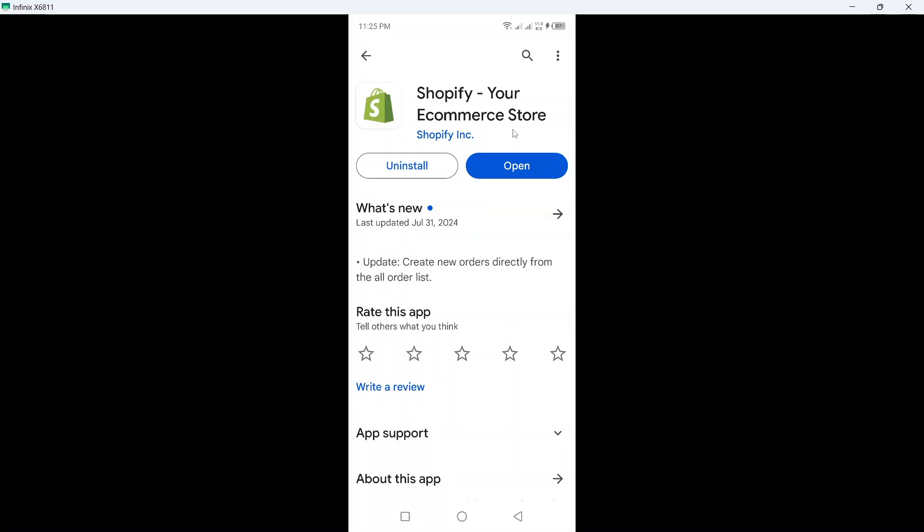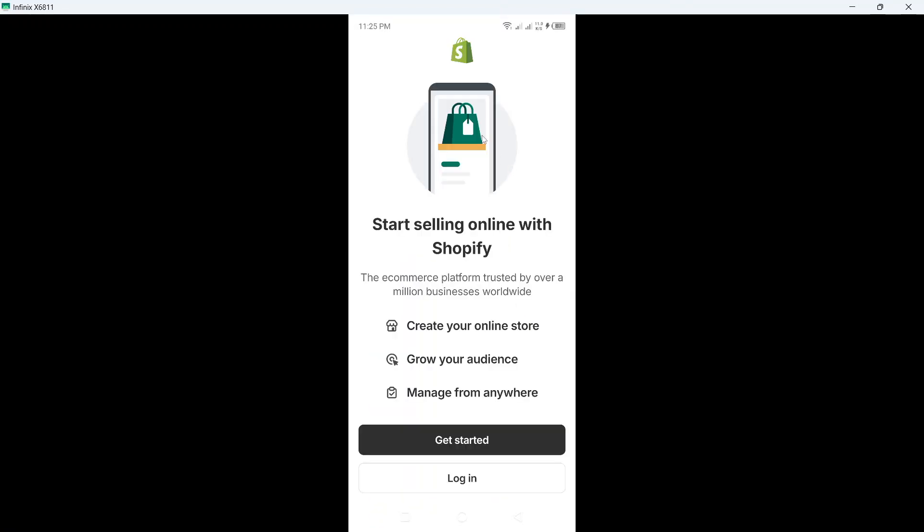Once you download, you simply need to click on Open and once you open, here you can see start selling online with Shopify, create your online store, grow your audience, manage from everywhere.